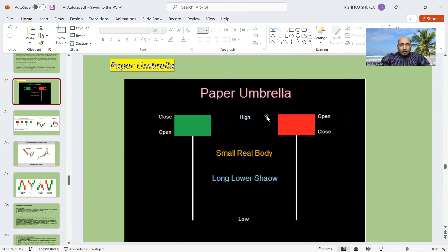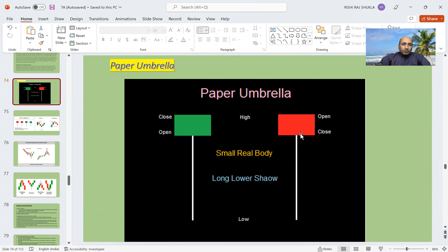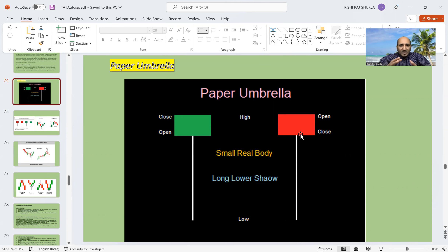Here you see this candlestick — there is a small body at the top and a long wick. The second one also has a small body; the color is different, first one is green, second one is red, but both have a long shadow. This formation is known as a hammer if it is formed after a downtrend. If the same thing happens after an uptrend, then it is known as a hanging man.